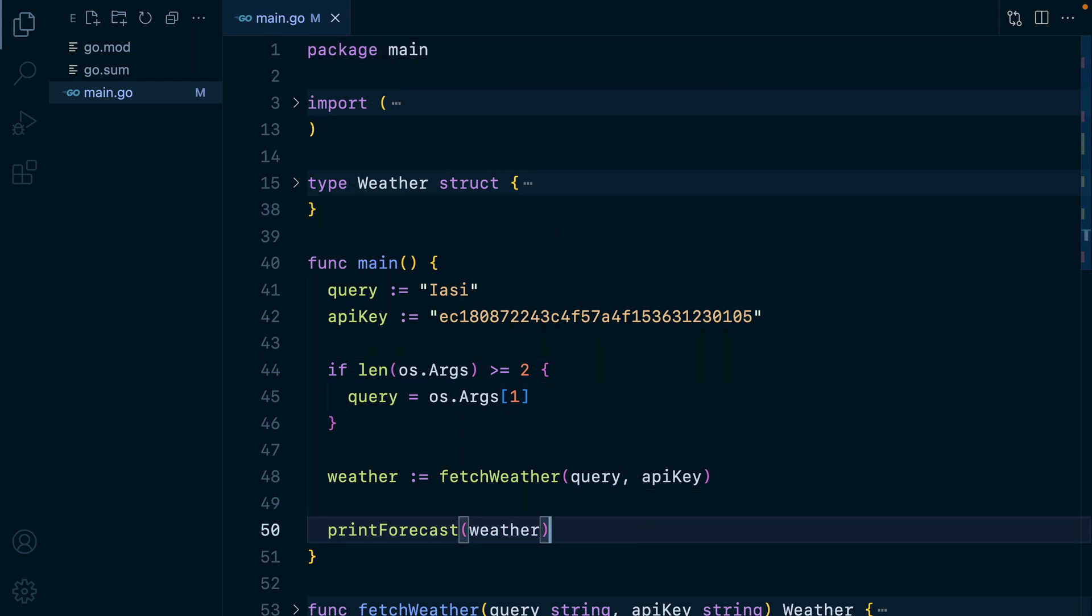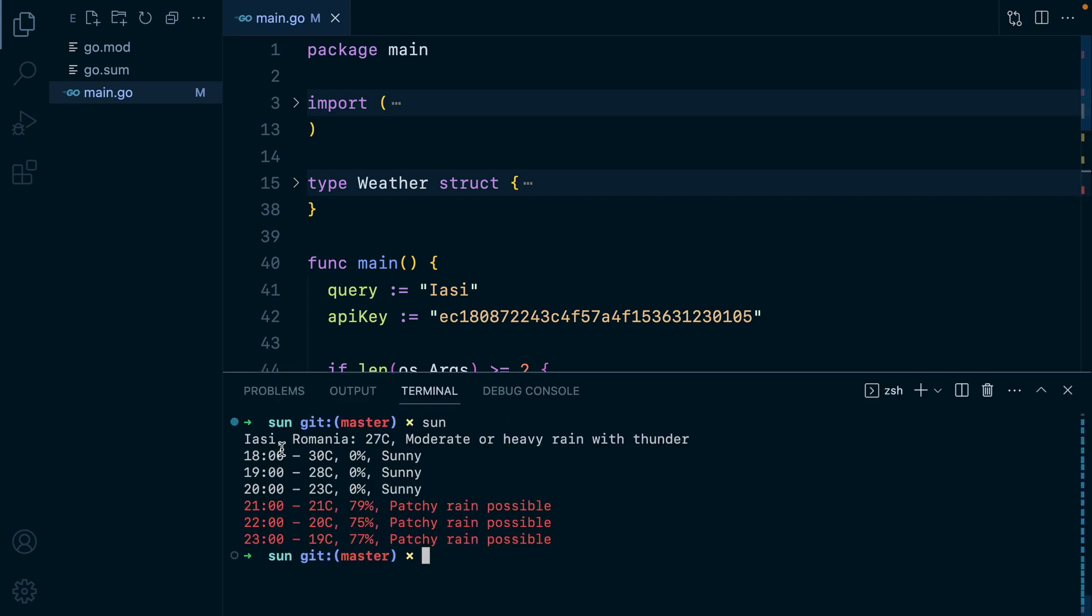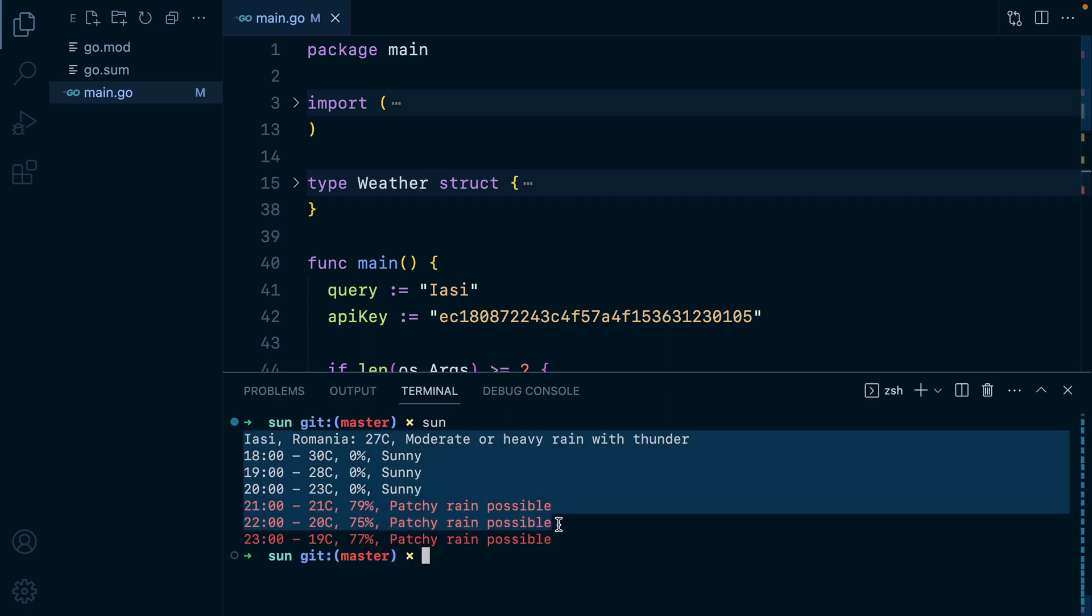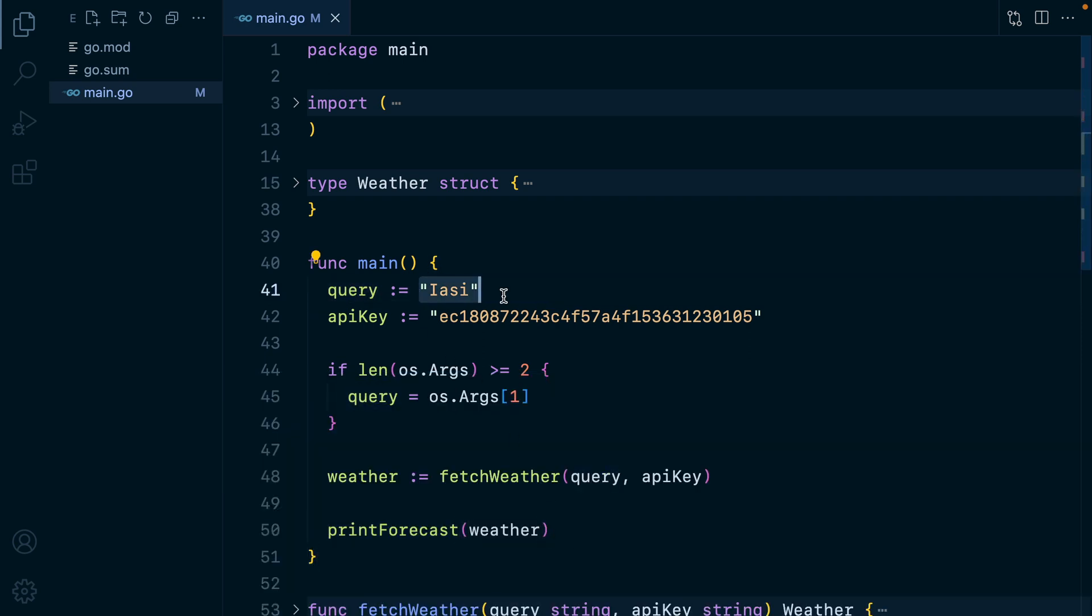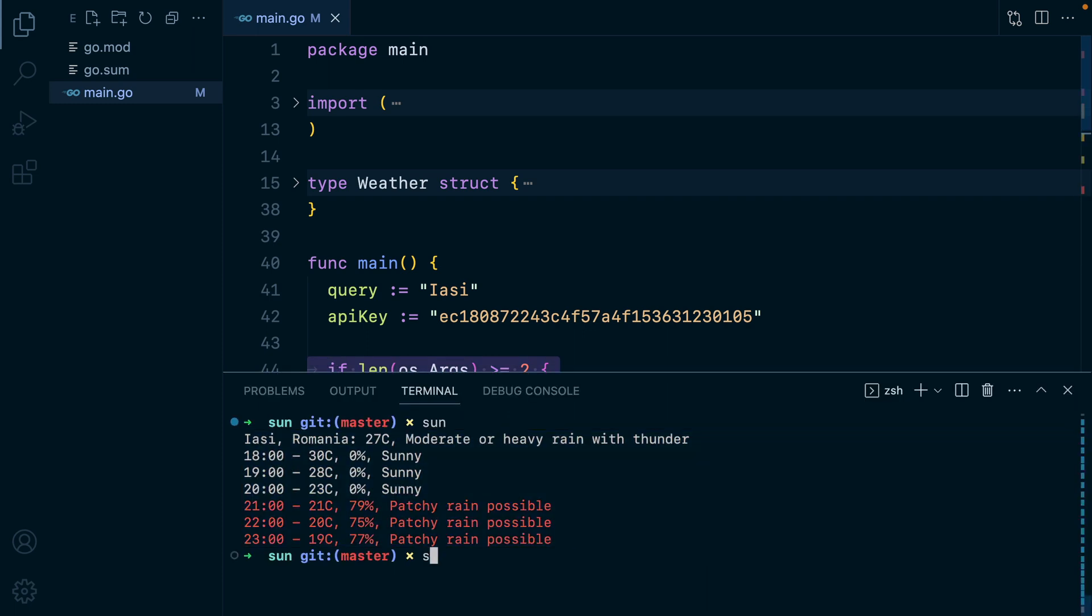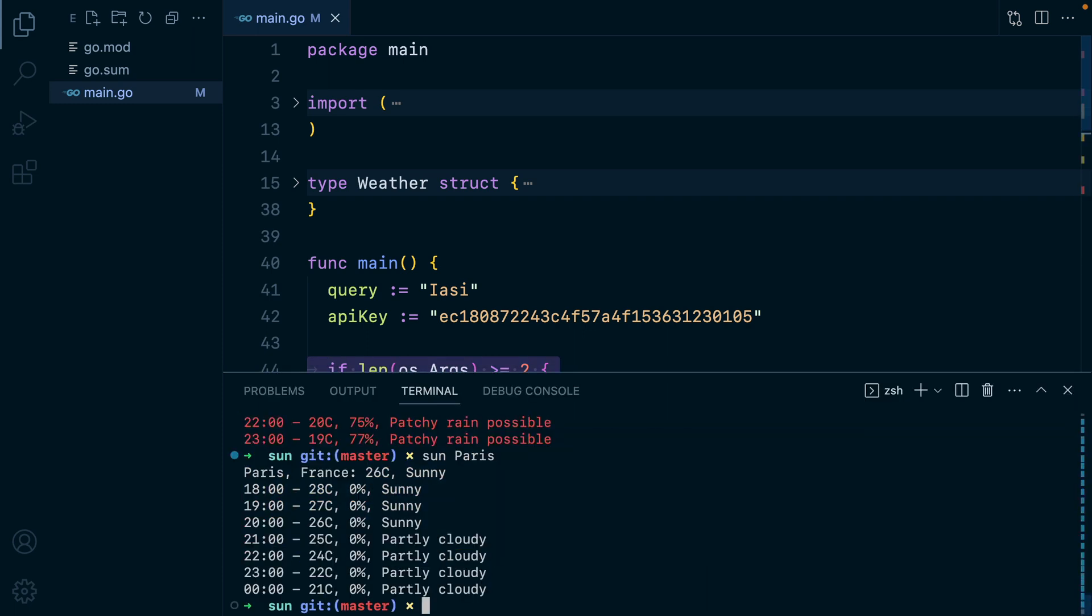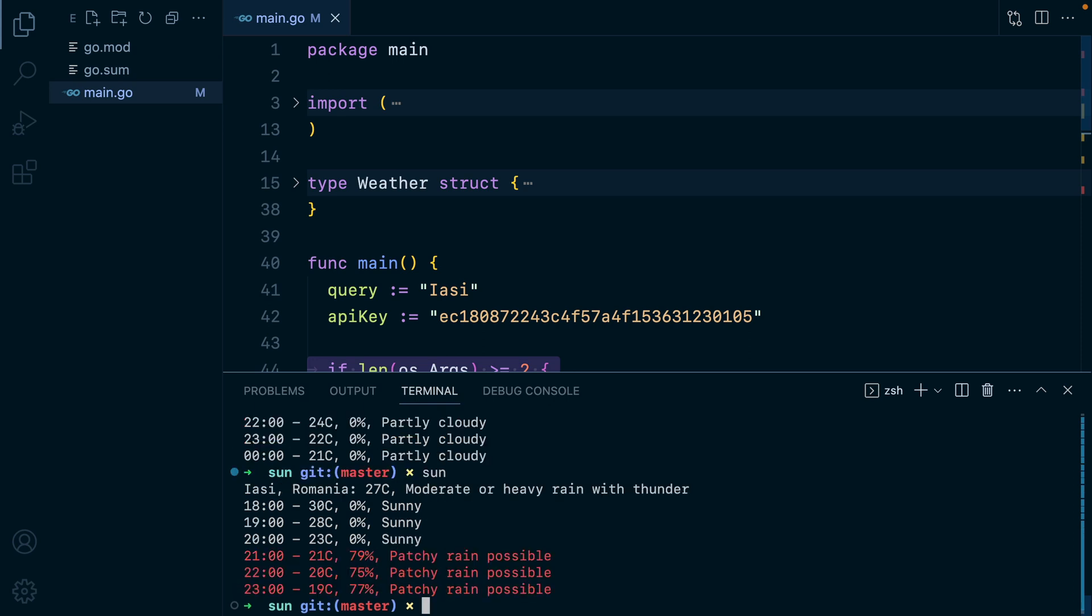So we have a CLI app that prints out the forecast. I can open up the terminal, type in sun, and get the forecast for the rest of the day. Here we have a query variable set to my local town, then we have the weather API API key, and then we can override the query if a command parameter is being passed in. So if we type in sun Paris, we'll get the weather for Paris. What I want to do is make it so the next time we run sun Paris is being picked up as a default location. Currently it just goes back to Yash.